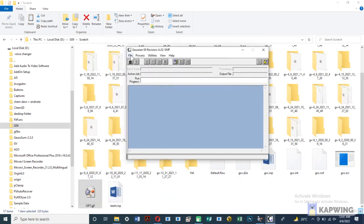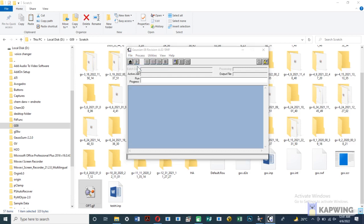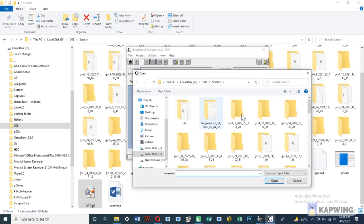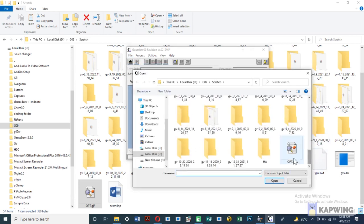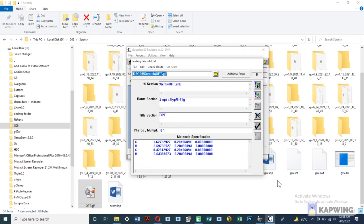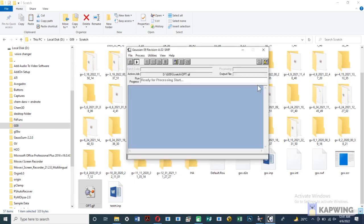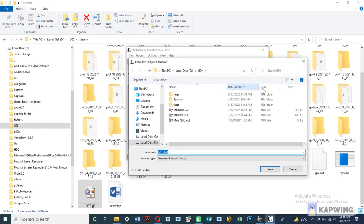Open Gaussian software. Open your GJF file on Gaussian. Click on the option of run and save the output file in the same folder where you saved the GJF file.